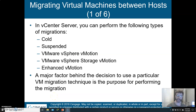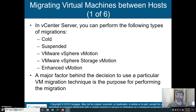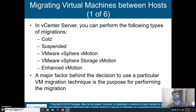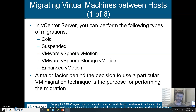Welcome to part 10 of the video lecture series for chapter 8. We're going to talk about virtual machine migration with vCenter. Using the vCenter server you can actually perform a number of different kinds of migration.